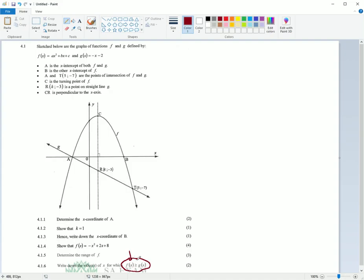but it's really simple once you understand what exactly is being asked. So this f of x is some function, this g of x is some function. Let's go look quickly. f of x is your quadratic. So f of x is your parabola. I'm just going to make this in red quickly. That is my f of x.